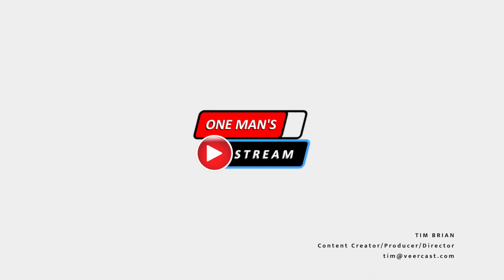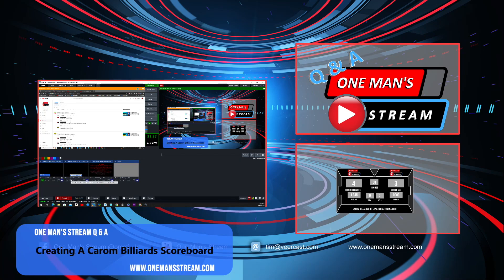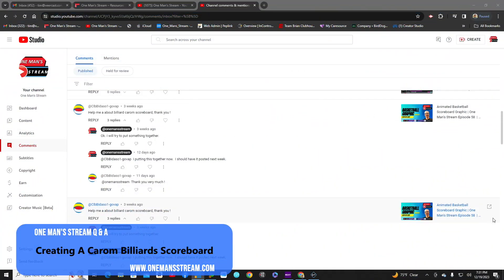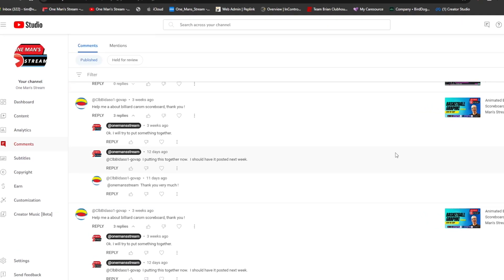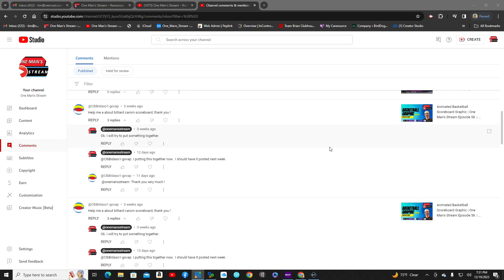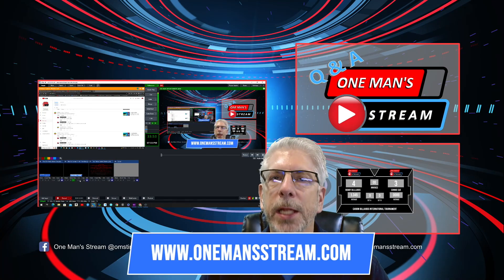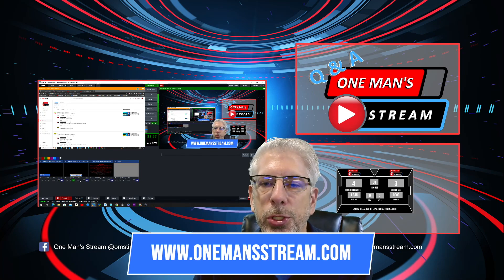Hello everyone and welcome back to another episode of One Man Stream. Today's episode is episode 82 and the title is creating a carom billiard scoreboard. This came about from a question we received in the comments on our YouTube channel where someone asked for help with a carom scoreboard. I'm not at all familiar with carom billiards, but I've popped the rules up so you can look at them briefly. Our focus today is to construct a carom billiard scoreboard.